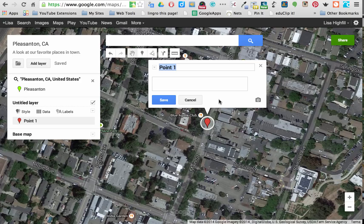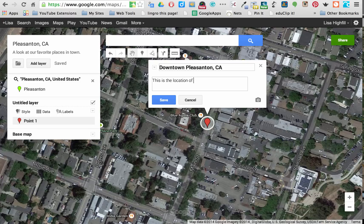A box pops up that I can now populate. I'm going to name this location. I can type in anything I want about it — maybe why it's my favorite place or a little history about it. This is one of my favorite places in town because it has a sign over the street that says Pleasanton. I could have written this in a Google Doc and copied and pasted it in here as well.